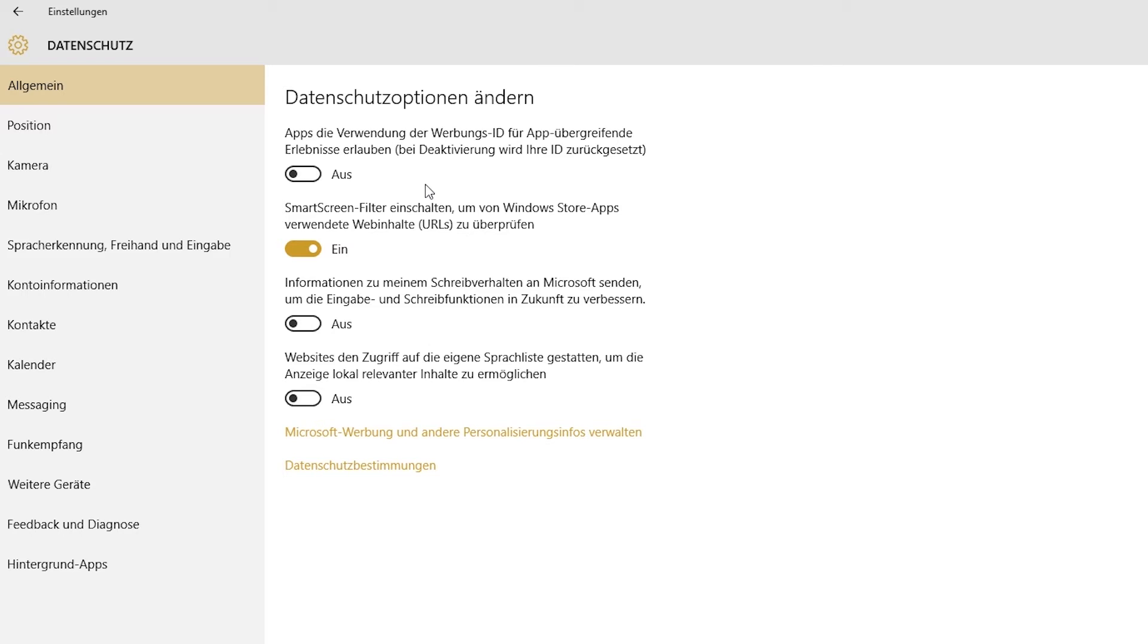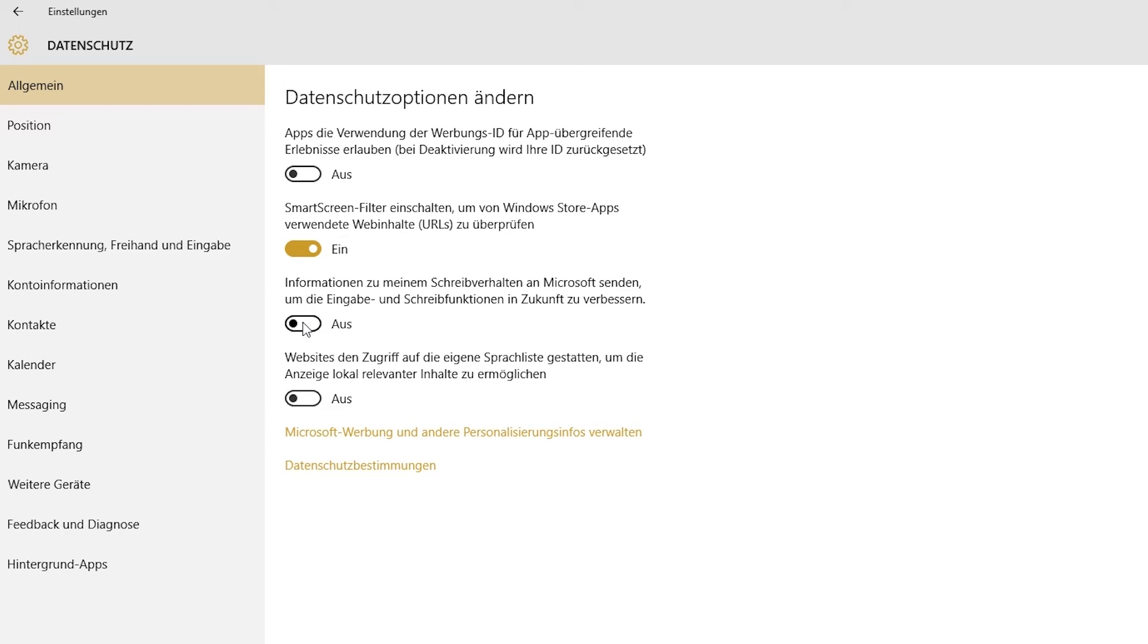With that ID, Microsoft has the ability to customize the ads for you across all apps. So the collected data is shared by one app with another. If you don't want that, just turn off the switch.